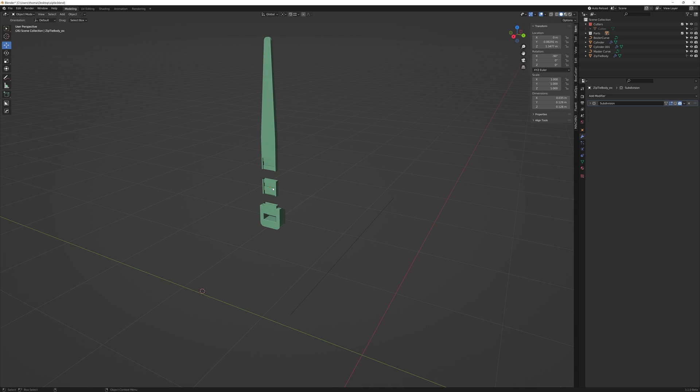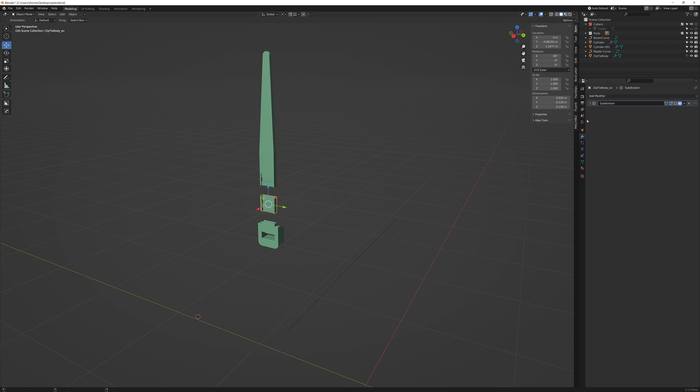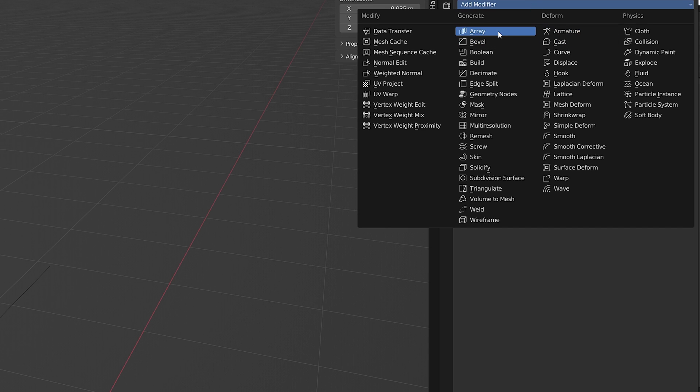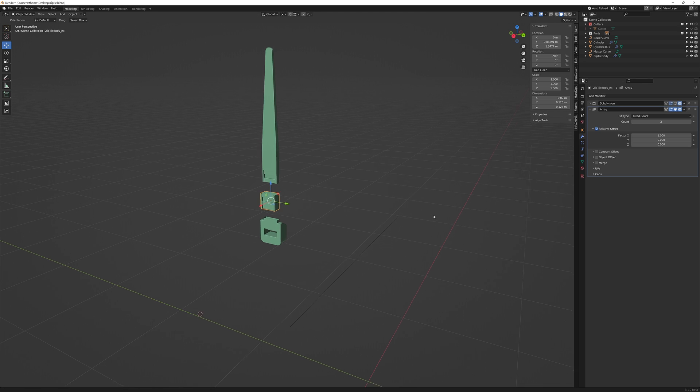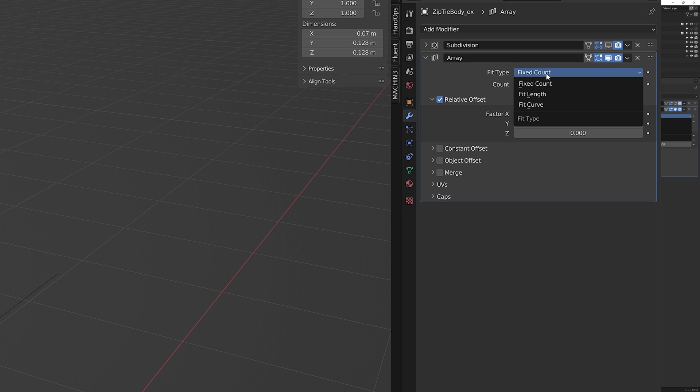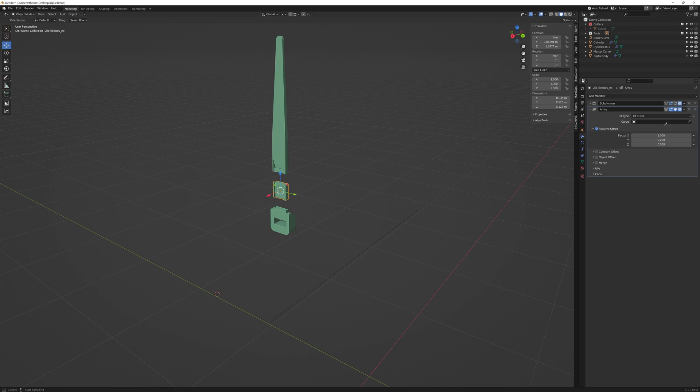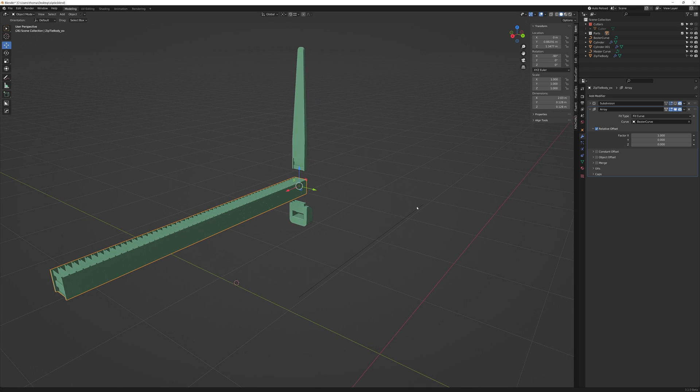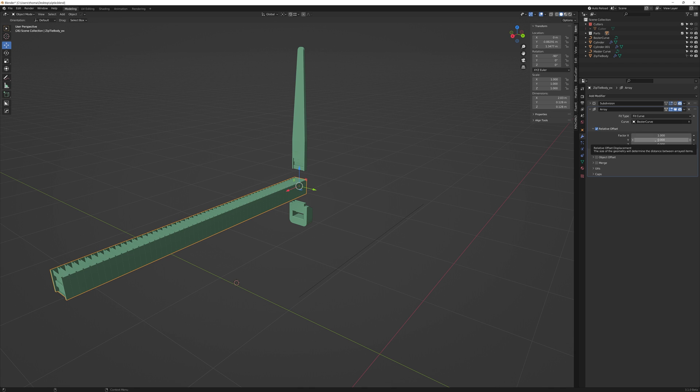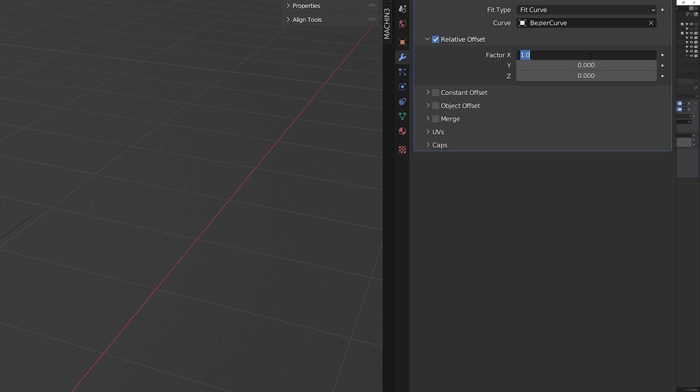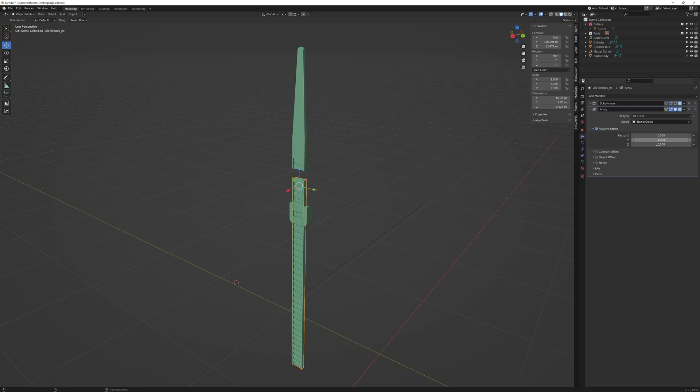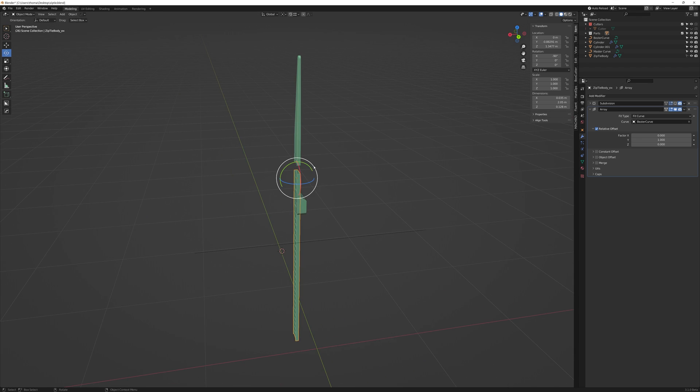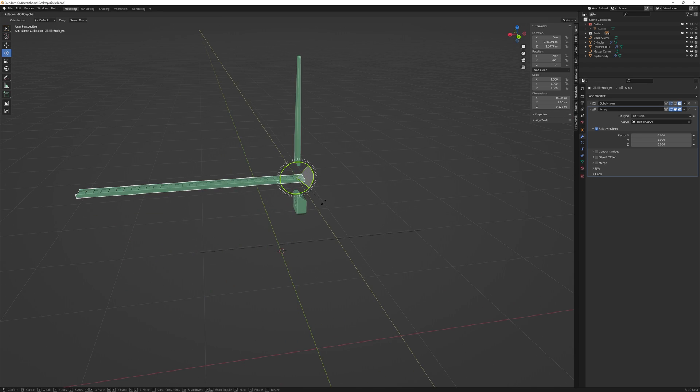Now to make this last method work we need to select the main body of the zip tie and to add an array modifier. And to then set the fit type to fit curve. And to pick our bezier as the reference. Now this is being arrayed along the X axis instead of the Y. So we'll need to swap those values over. And then all we have to do now is to rotate it and place it along our bezier.